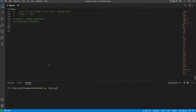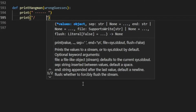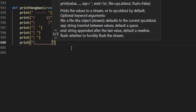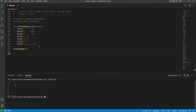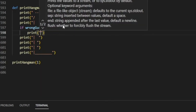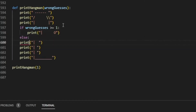Let's start with task number two since number one is already done. For this we'll create a function that takes in the number of wrong guesses so we know what platform and stick person to print. We'll start with a simple platform, then figure out how to draw the head. If wrong guesses is greater than or equal to one, we'll print the head; otherwise we'll print the normal line. Let's set this to one — perfect, now we have the head printing.